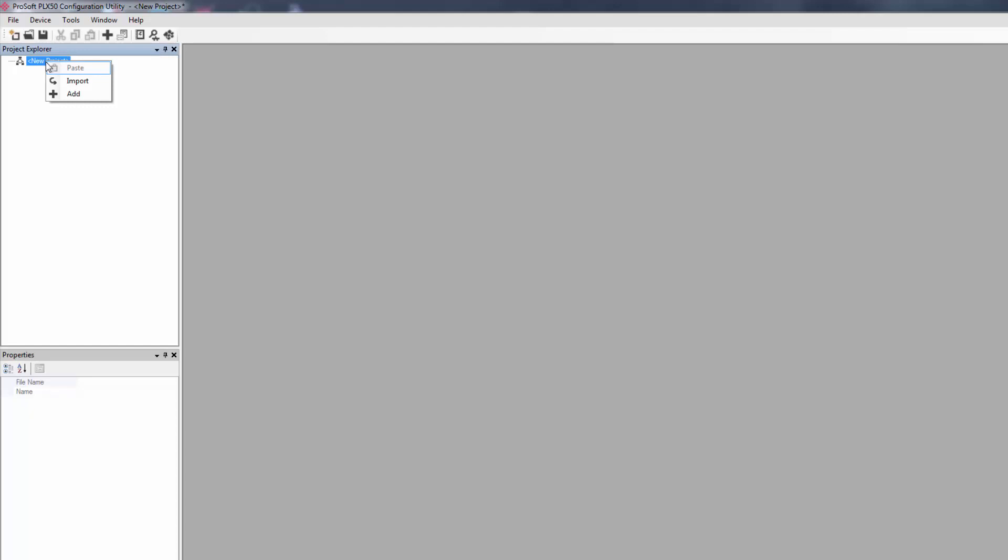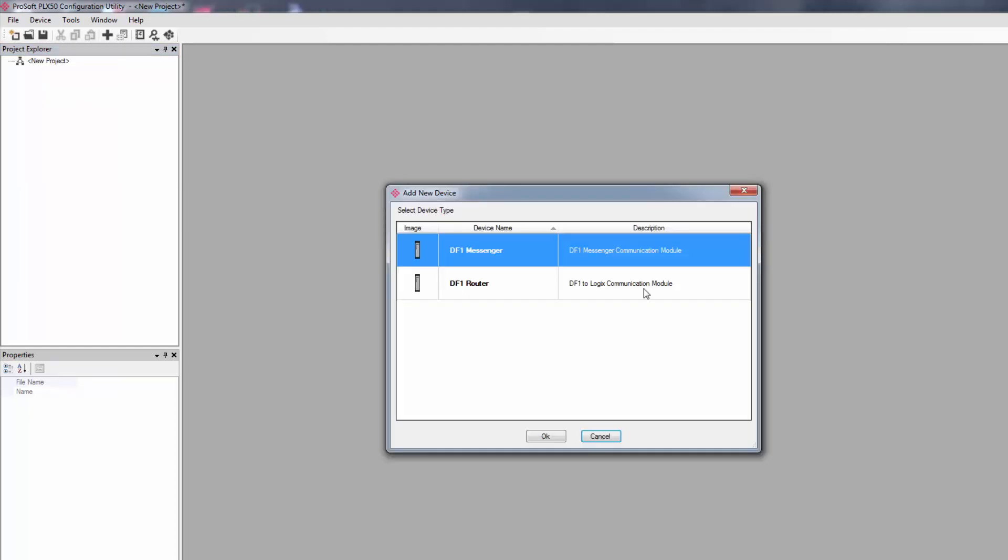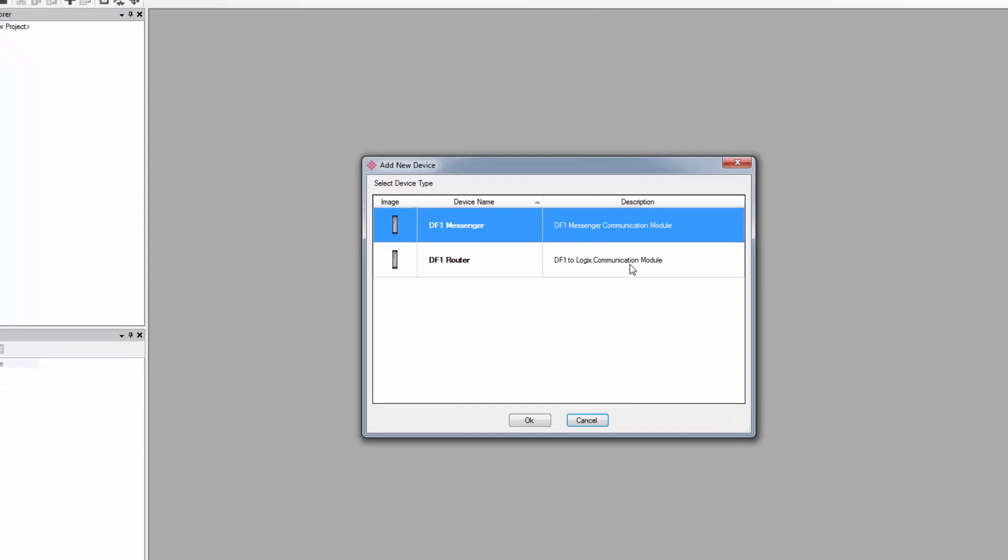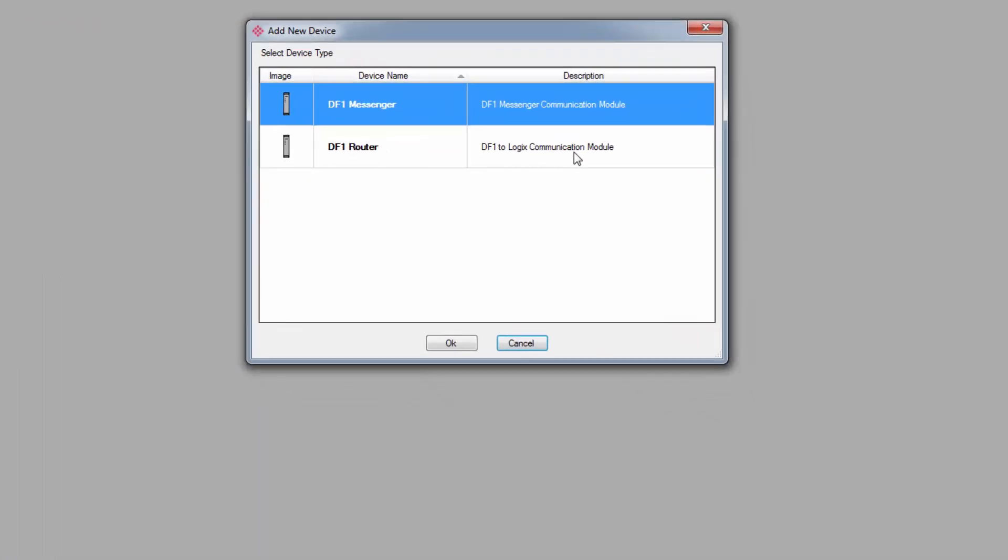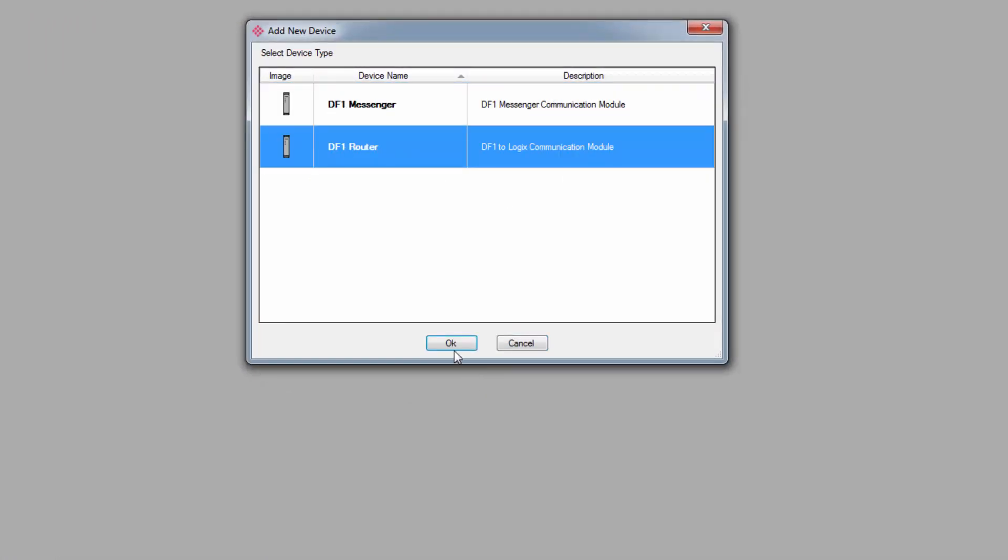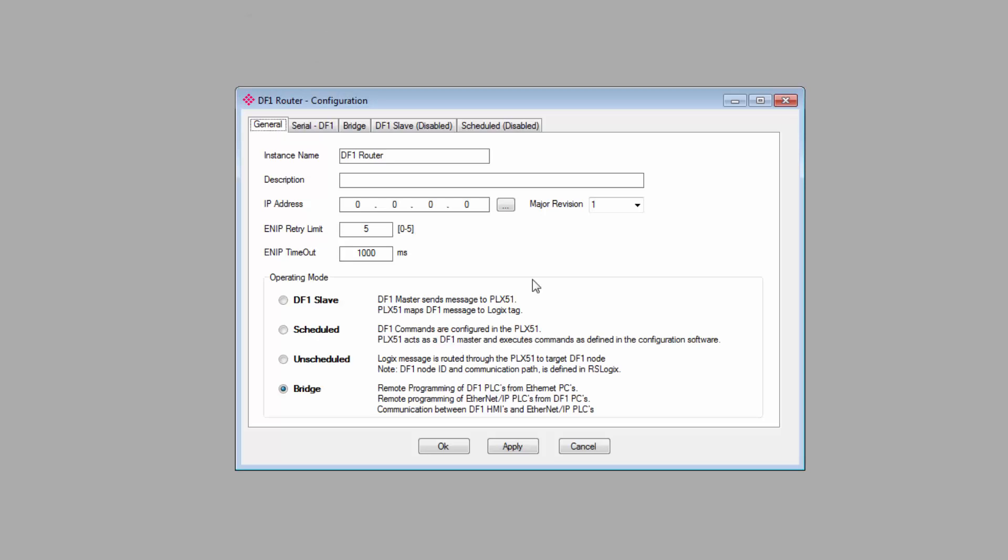Next, right-click on the New Project under the Project Explorer and select Add. On the Add New Device window, select which gateway you have. I'll select the DF1 router and click OK. We then come to the Main Configuration window.